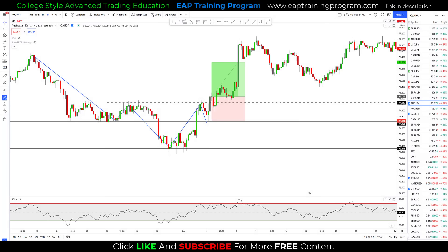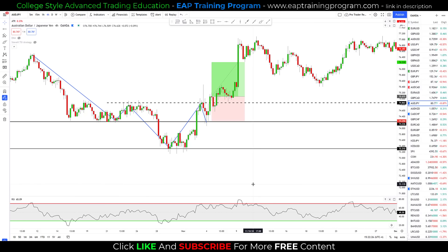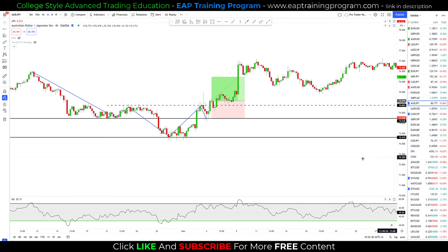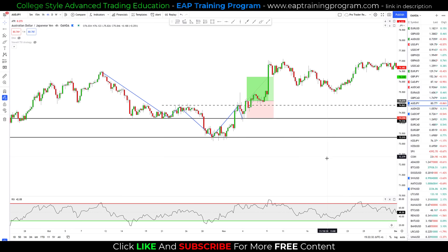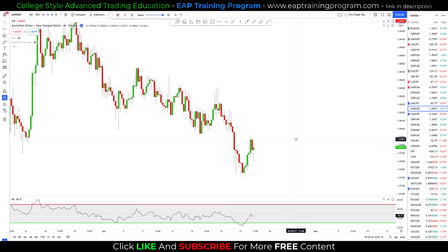Now that we've looked at the head and shoulders and inverse head and shoulders reversal strategies, let's move on to the double bottom and double top reversal strategies.